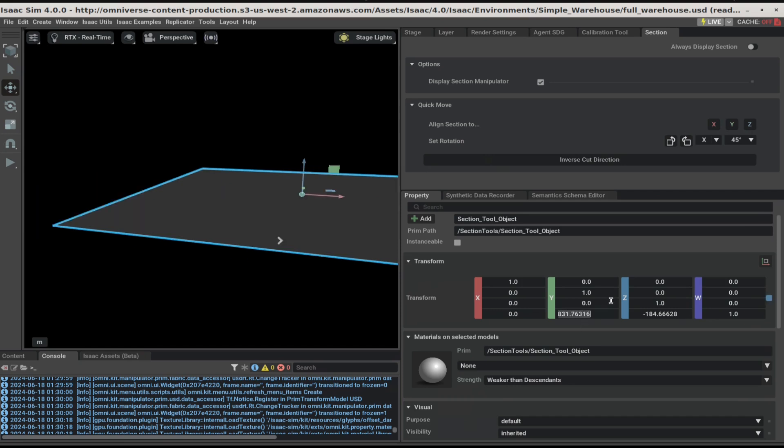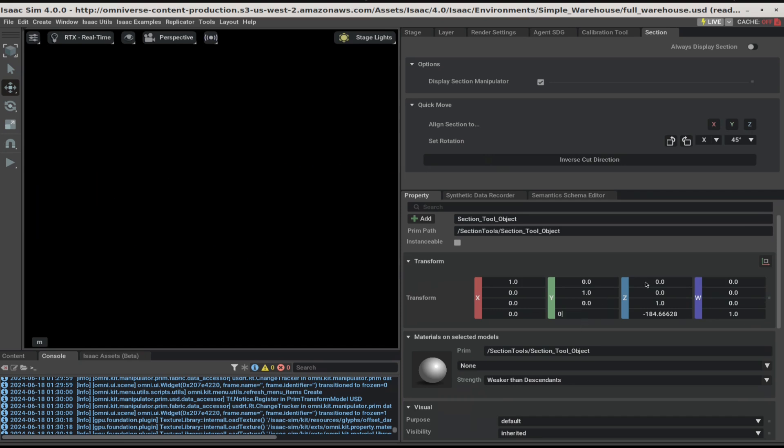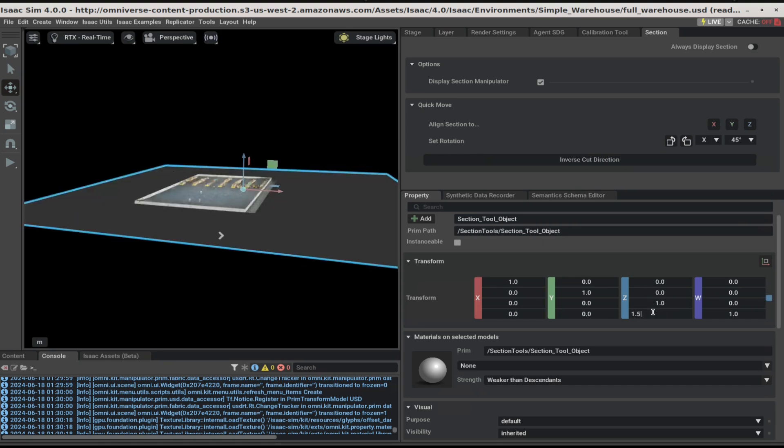This modifies the asset by removing the ceiling but keeping the base of the asset intact.